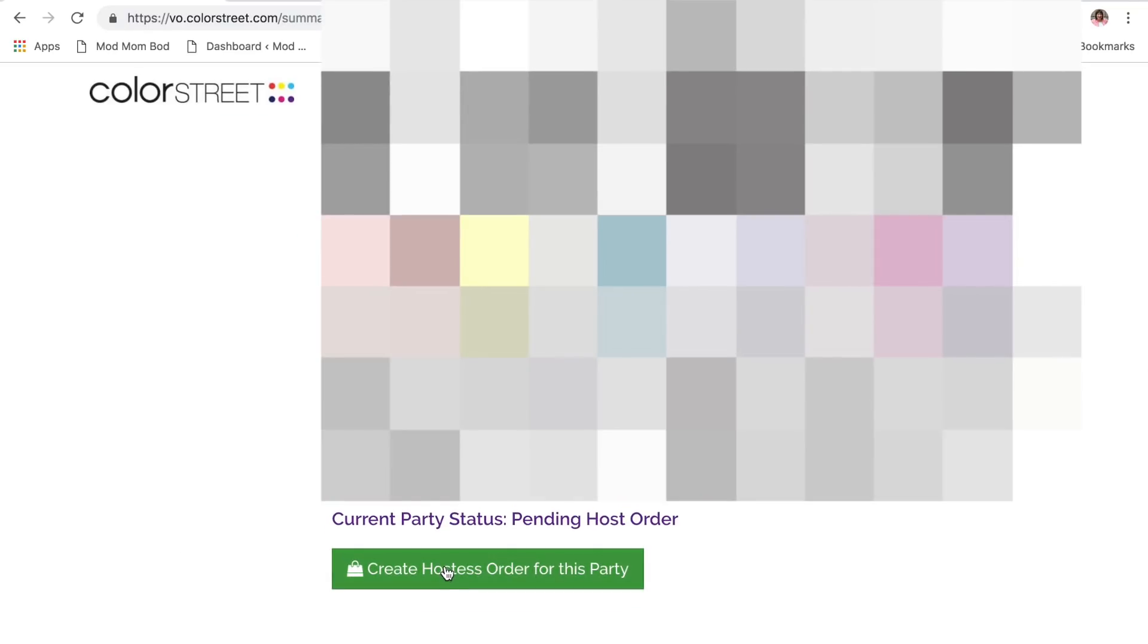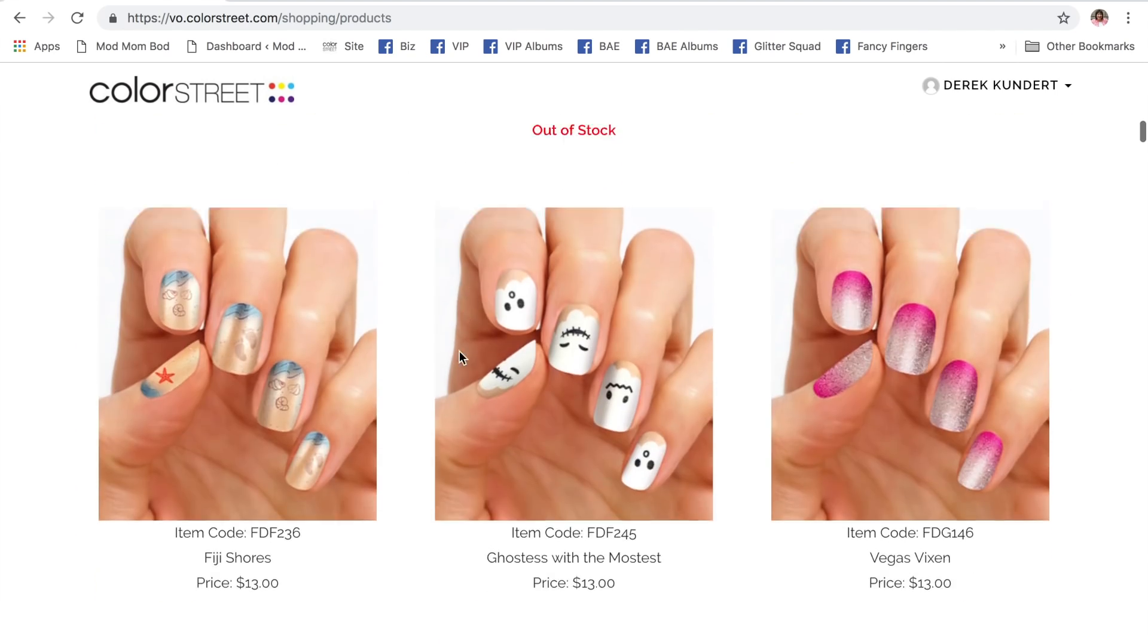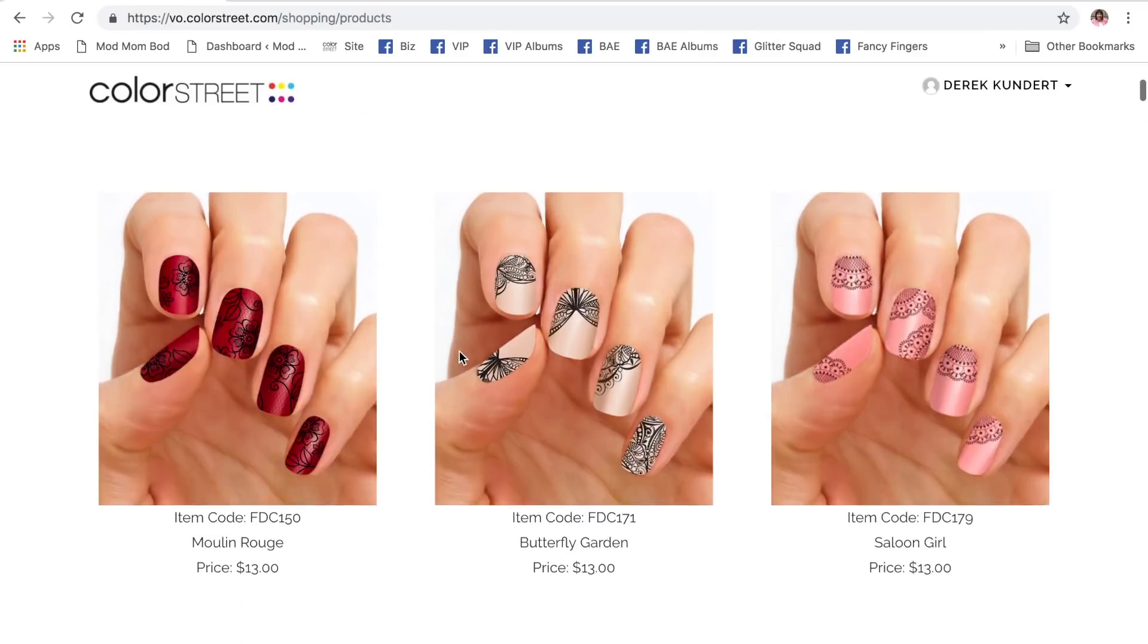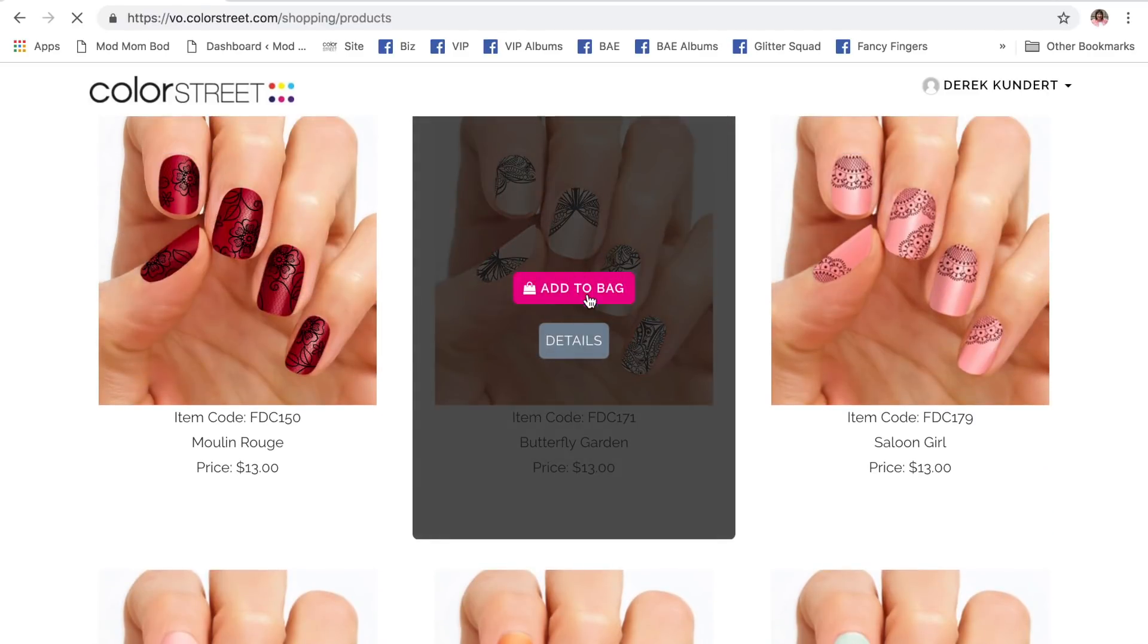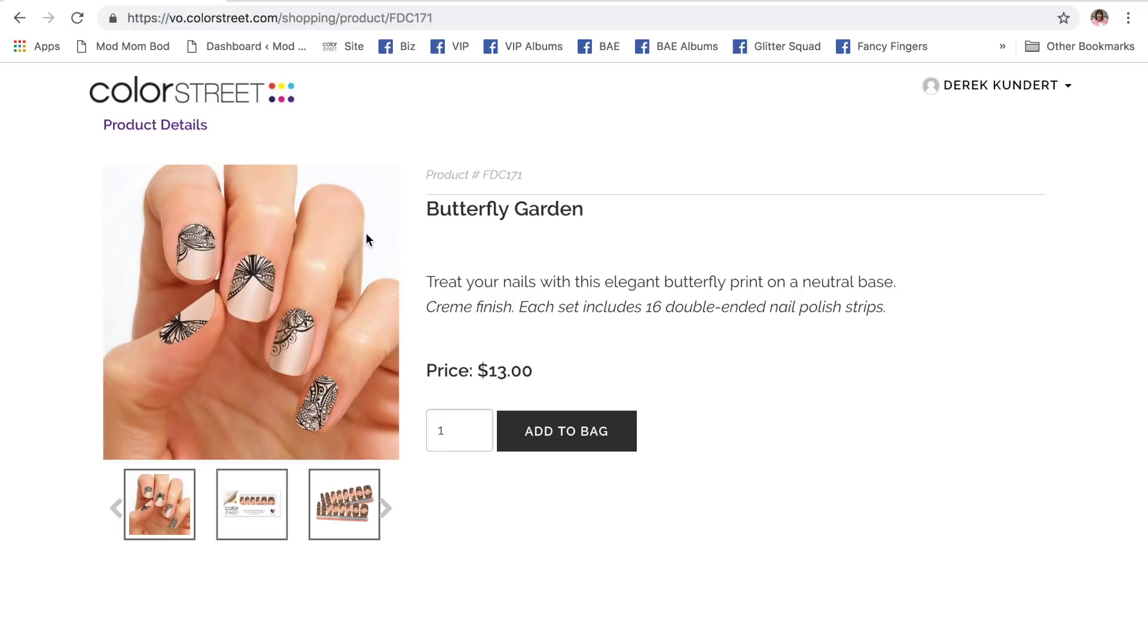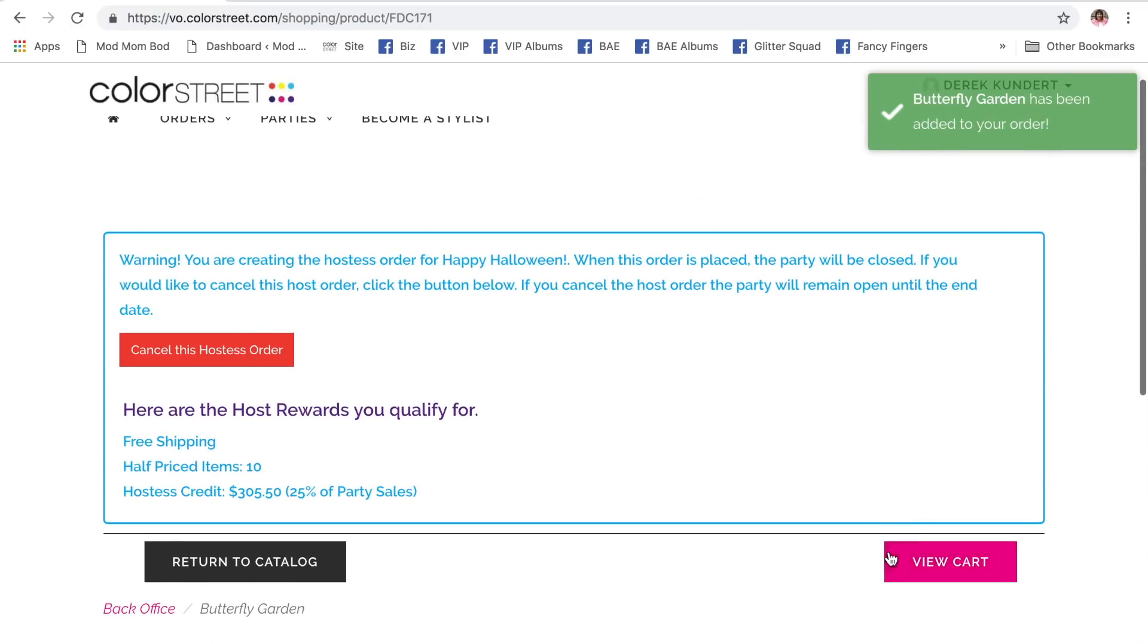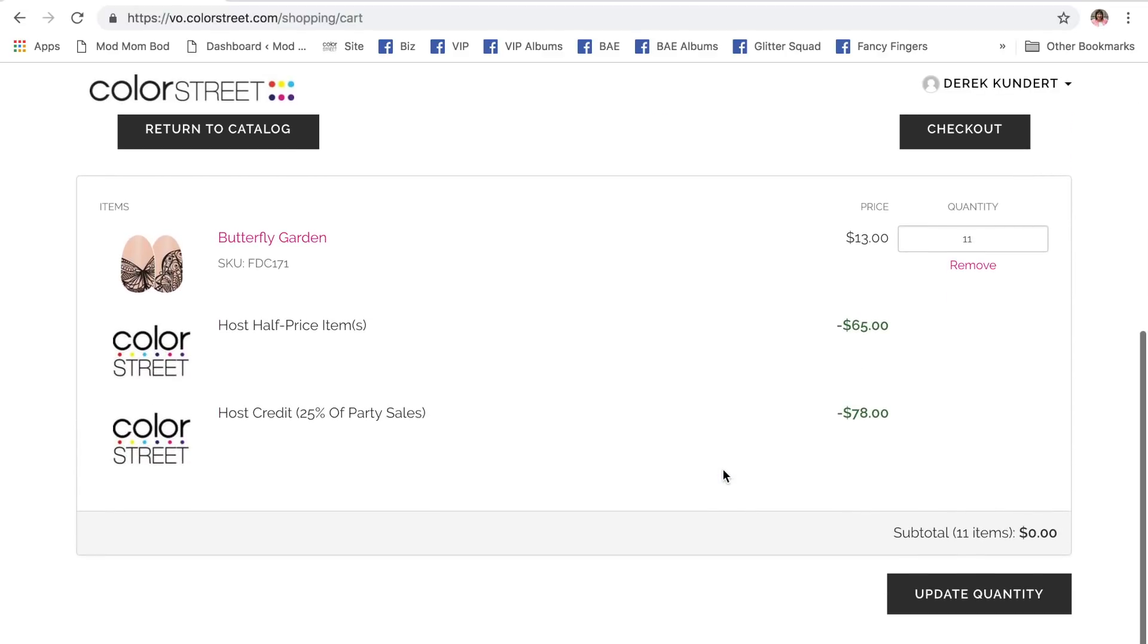So, he can come right in here, create the host order for this party. Again, this is the host portal. And then it pulls up the website for him to pick what he wants. It shows his rewards up here. Half price, 305, right? So, let's just say that he wants, he just really, whoops, oh, I clicked through all the way. All right. Well, let's just say that he just really loves Butterfly Garden. So, he wants 10 of those. Now, I'm going to come view my cart. Derek's cart. He's got 11 Butterfly Garden. It's taking off the half price. It is taking off the credits.